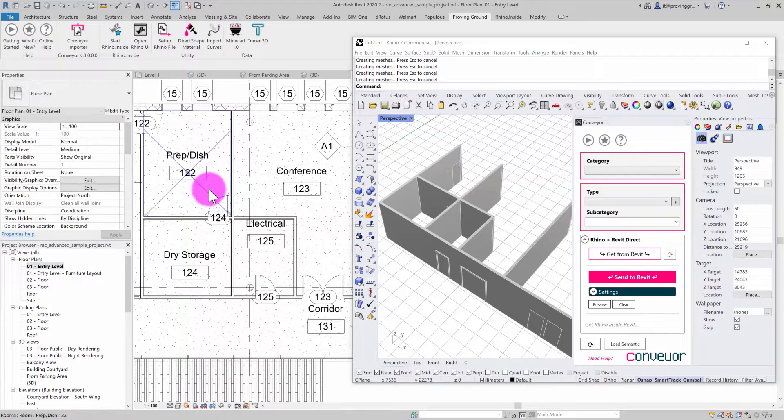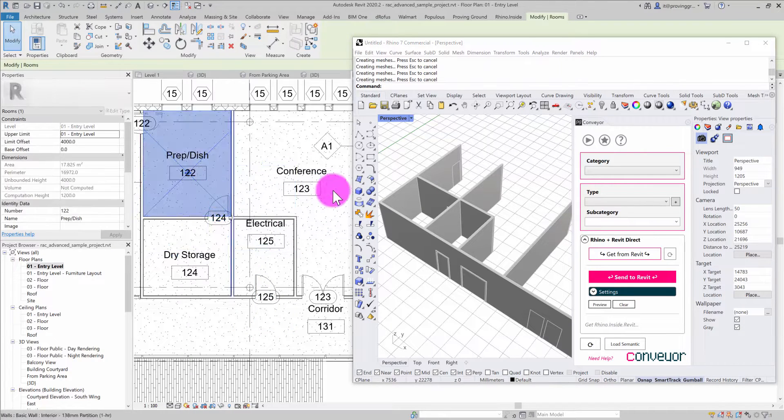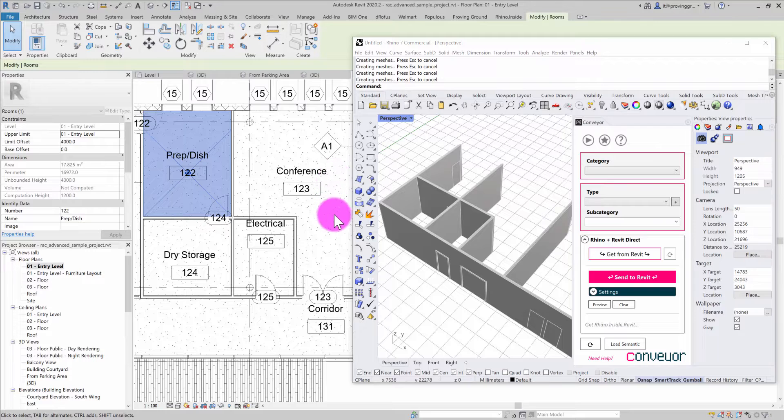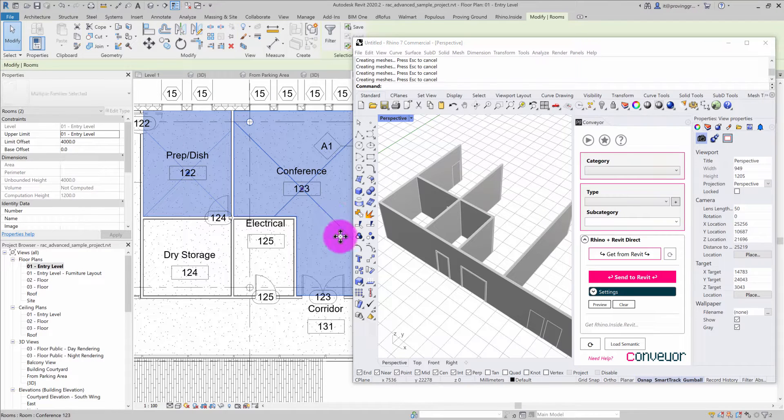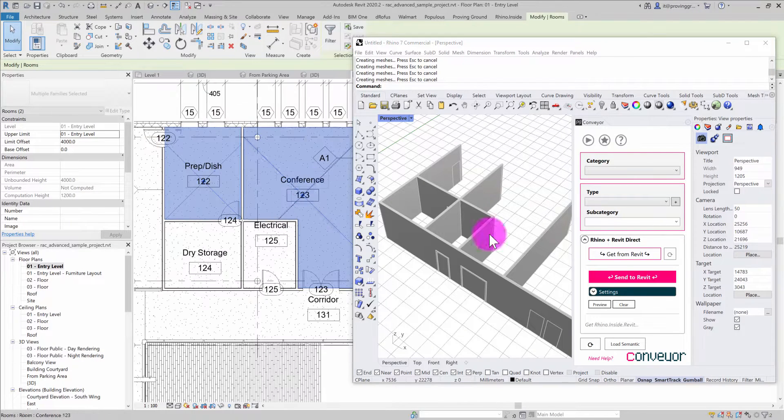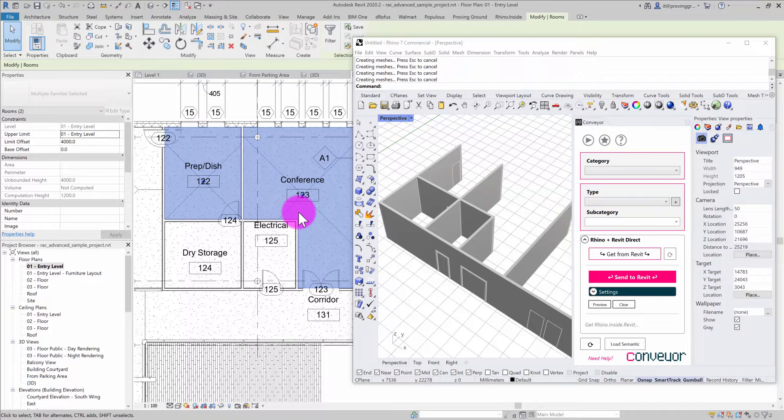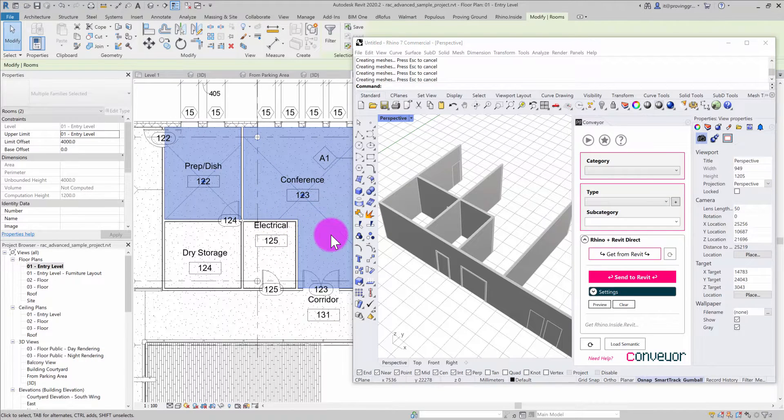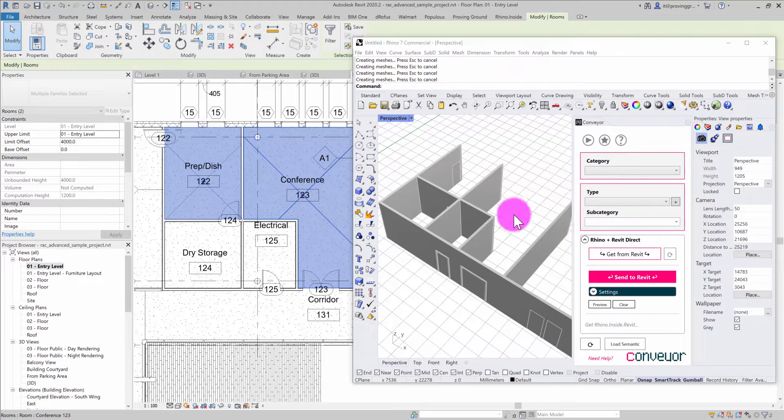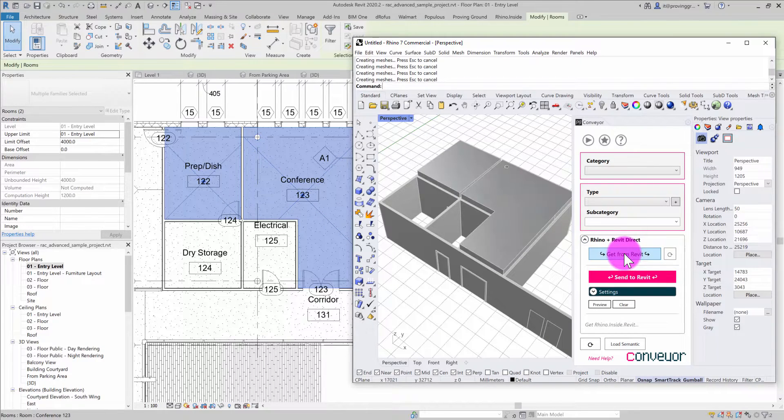For demonstration purposes, I'll also select some of these rooms, as they can be important elements to coordinate. You might bring rooms over for analysis or need overall volumes for reference in Rhino. I'll get those objects from Revit as well.